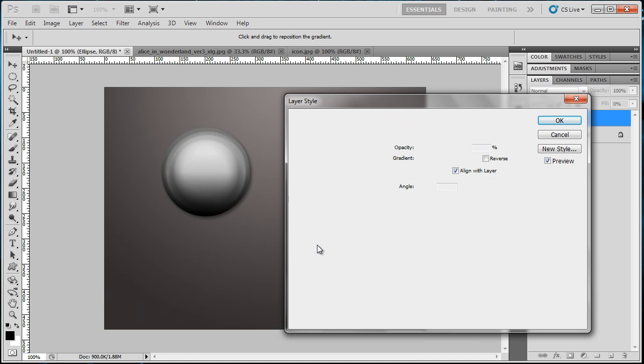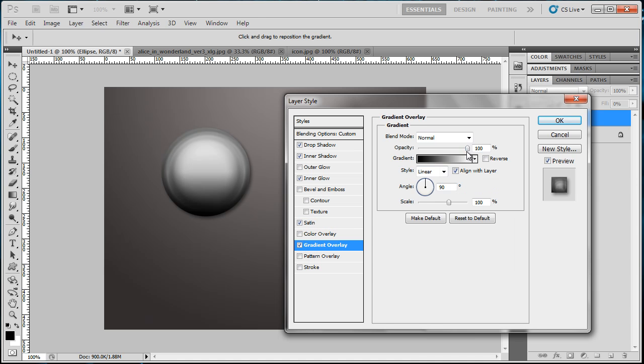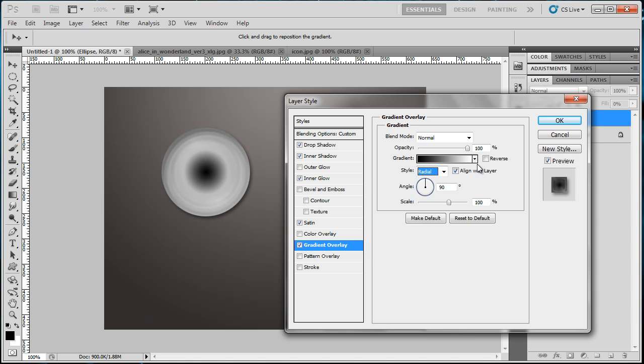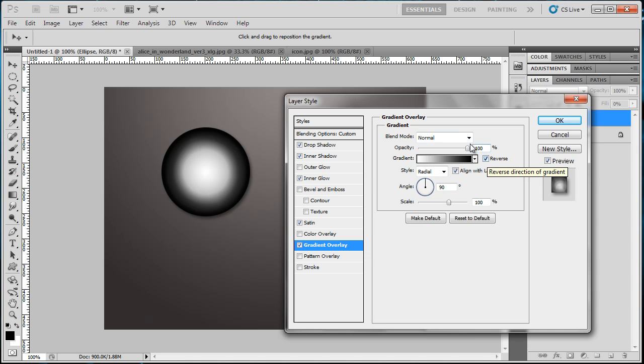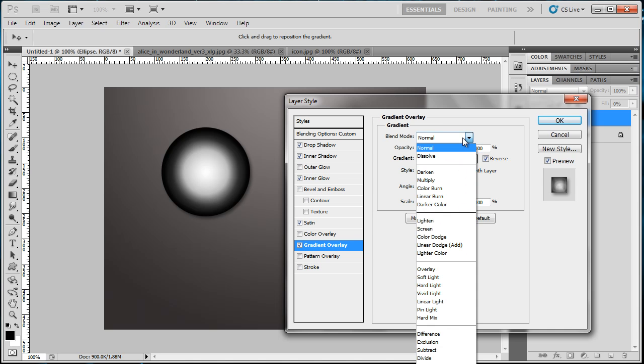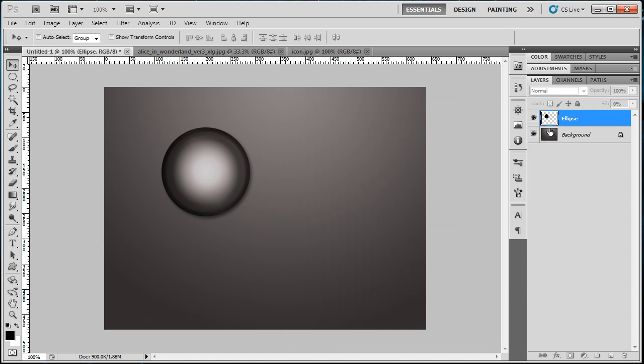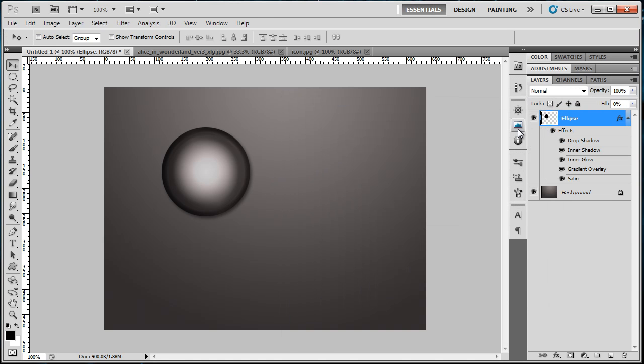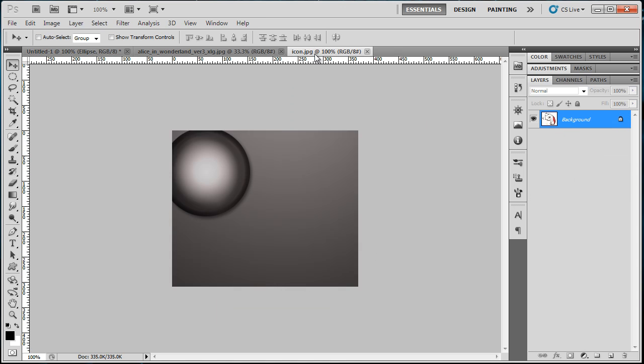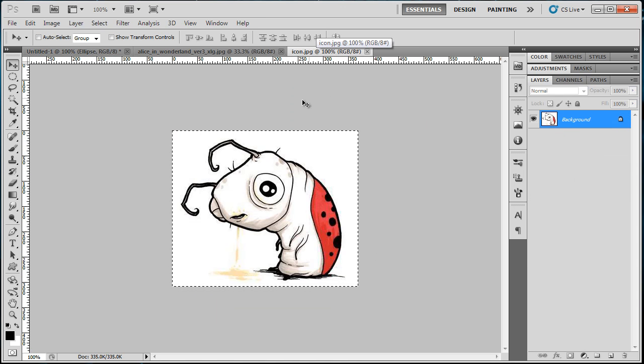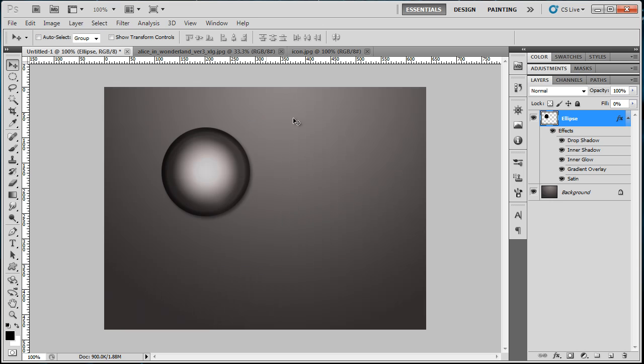For Gradient Overlay, hit Reverse so you'll have the white at the center. I think I'm gonna go to place the light. Nice, press OK.